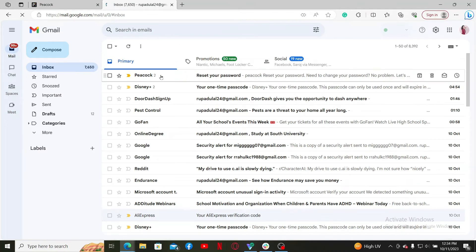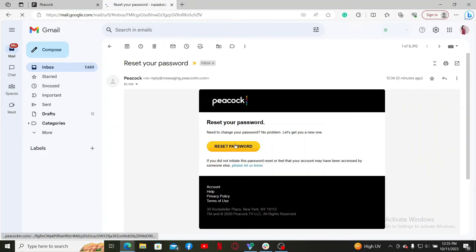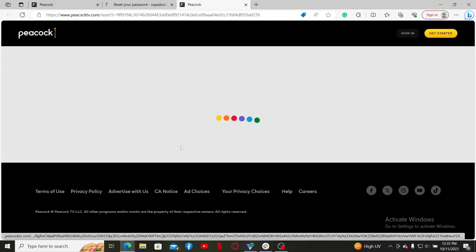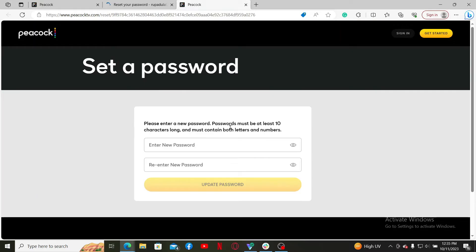email from Peacock TV. Open it up and click on Reset Password. It'll then redirect you to the password reset page. Once your email has been verified, you'll get to enter a new password.